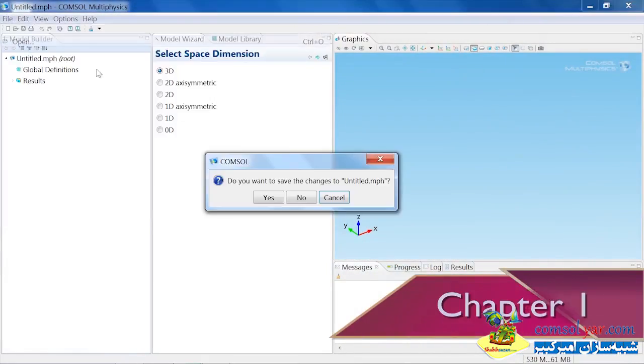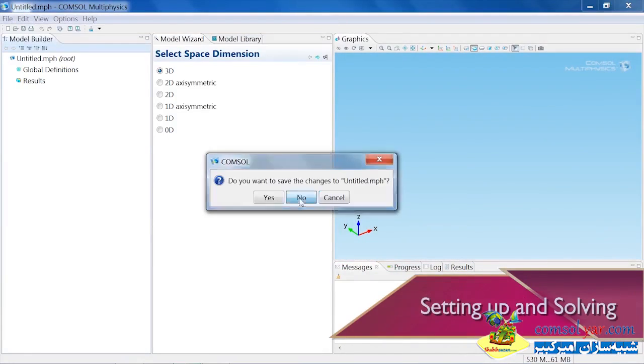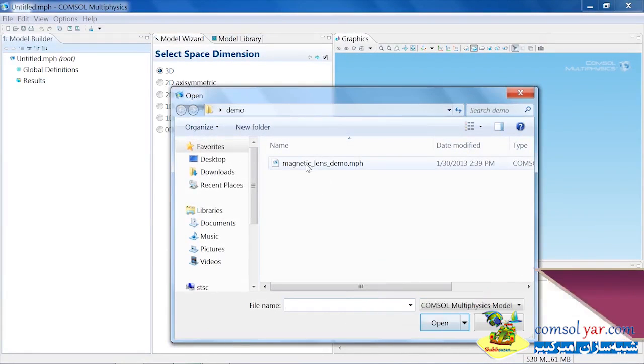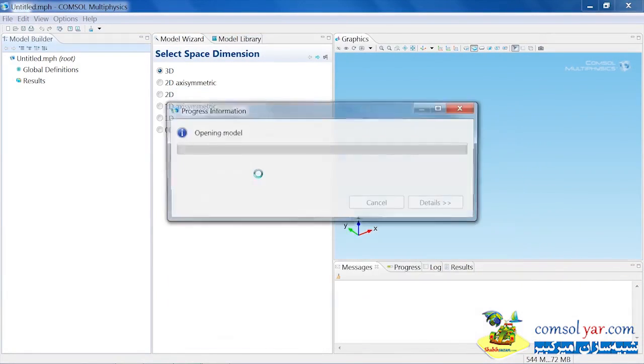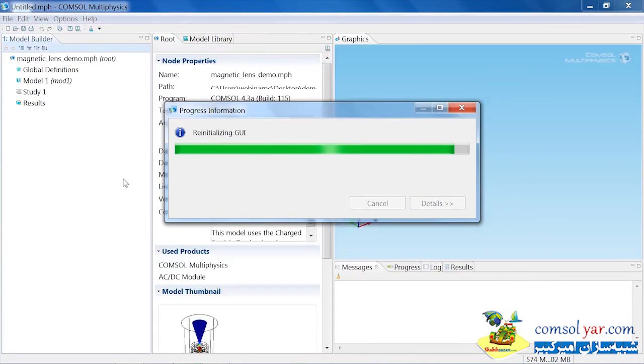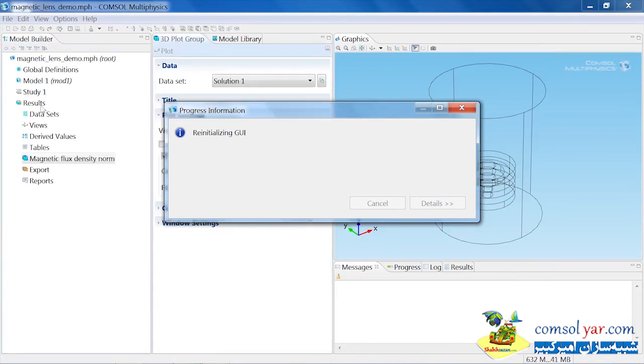I'm going to start by opening an existing model. This existing model has already set up a coil assembly and computed the magnetic fields.